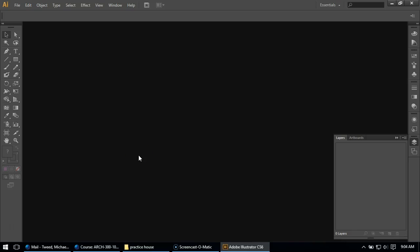Hello class, so today is our first day in Illustrator having set up our AutoCAD work. I had gone over in class some basic Illustrator stuff, so this isn't like a basic tutorial in Illustrator. It's not meant to be.